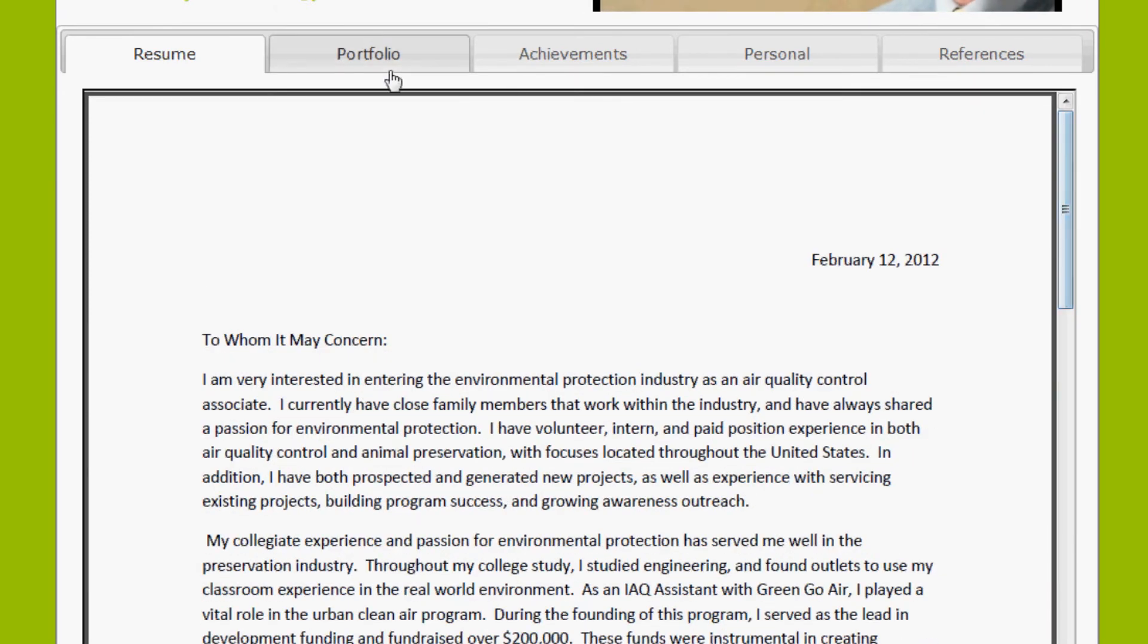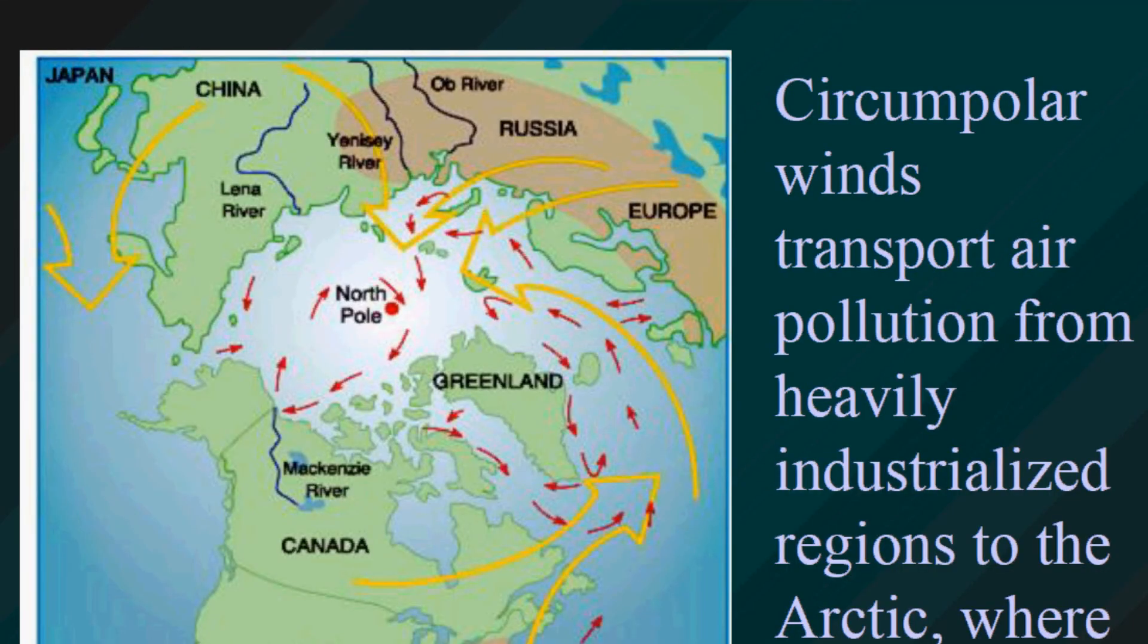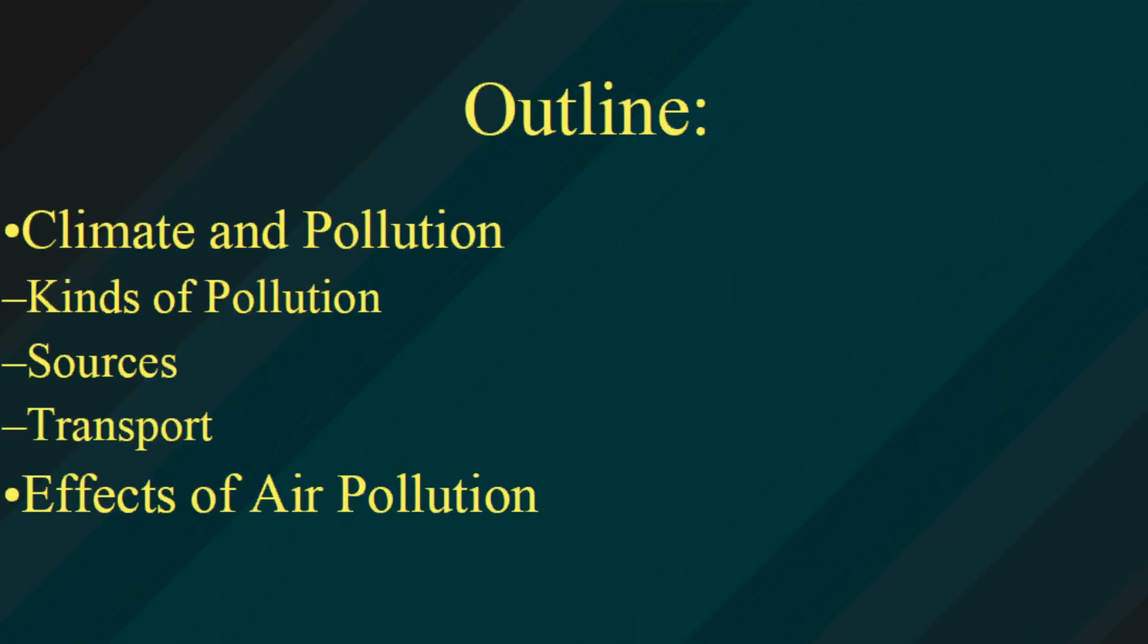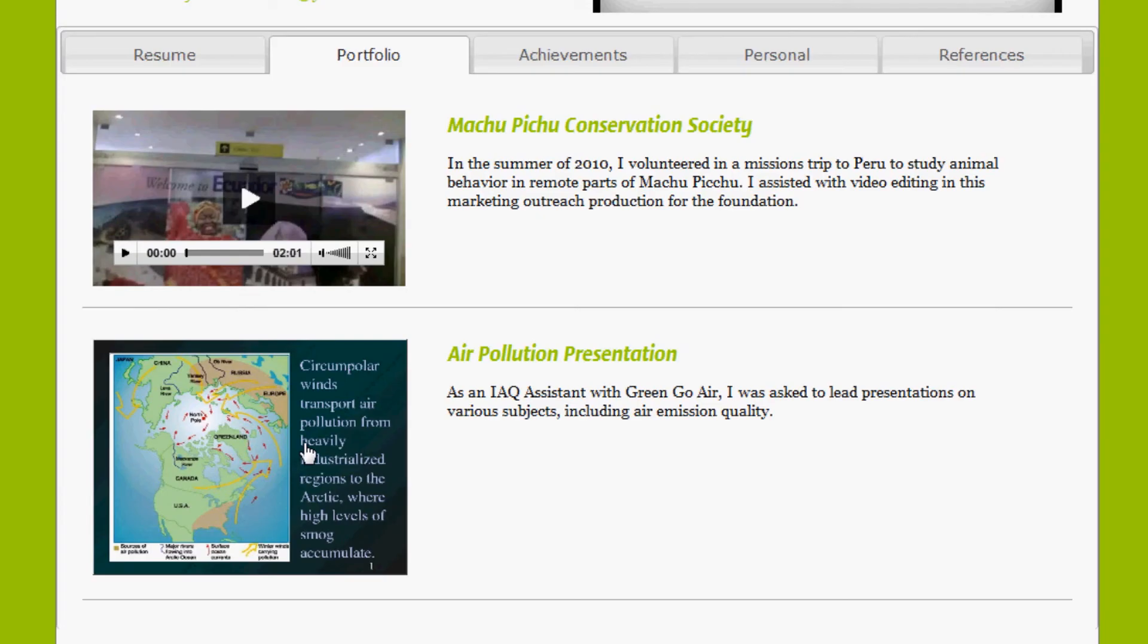Let's take a look at his portfolio. Here's a PowerPoint that we've uploaded, and also a volunteer video.